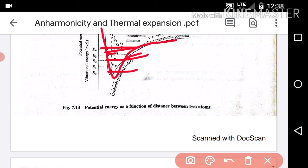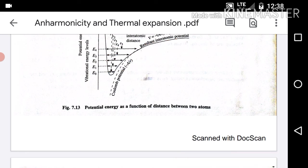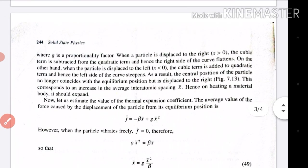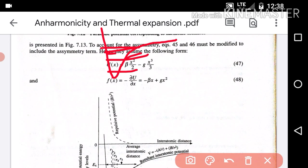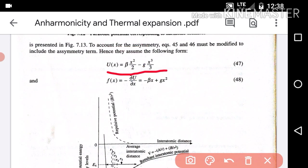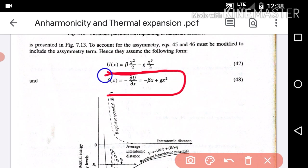If we look at the potential energy versus the distance between two atoms, there is an anharmonic nature. We take U(x) equal to negative beta times x squared minus g times x cubed. Then the force F equals minus the partial derivative of U with respect to x, which gives minus beta x plus g x squared.